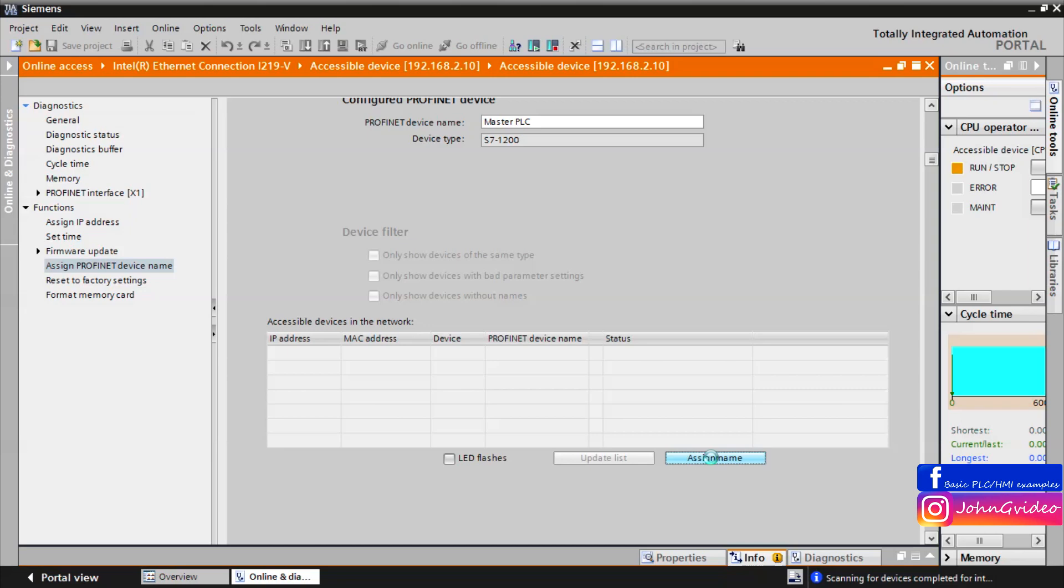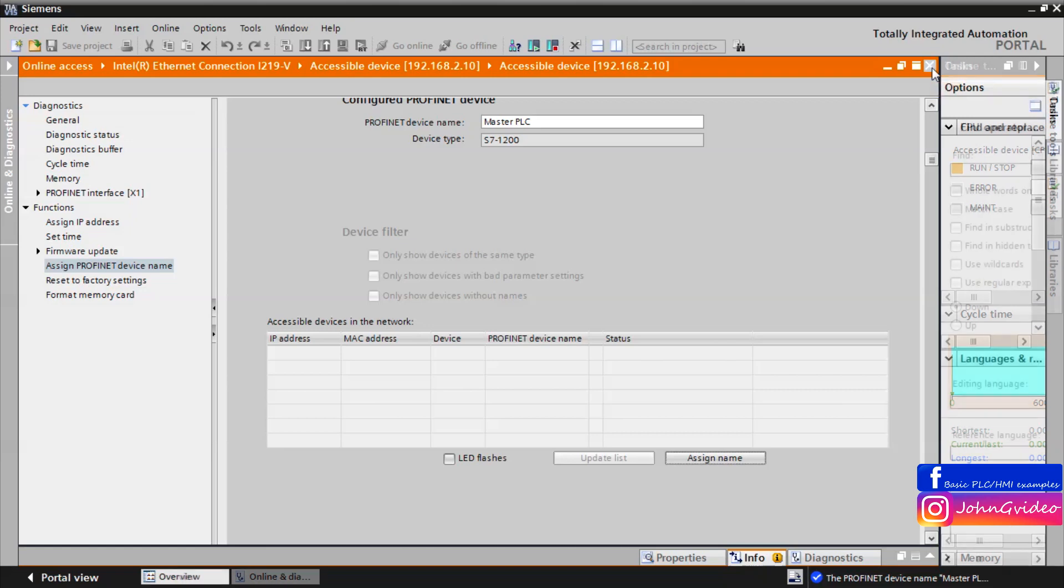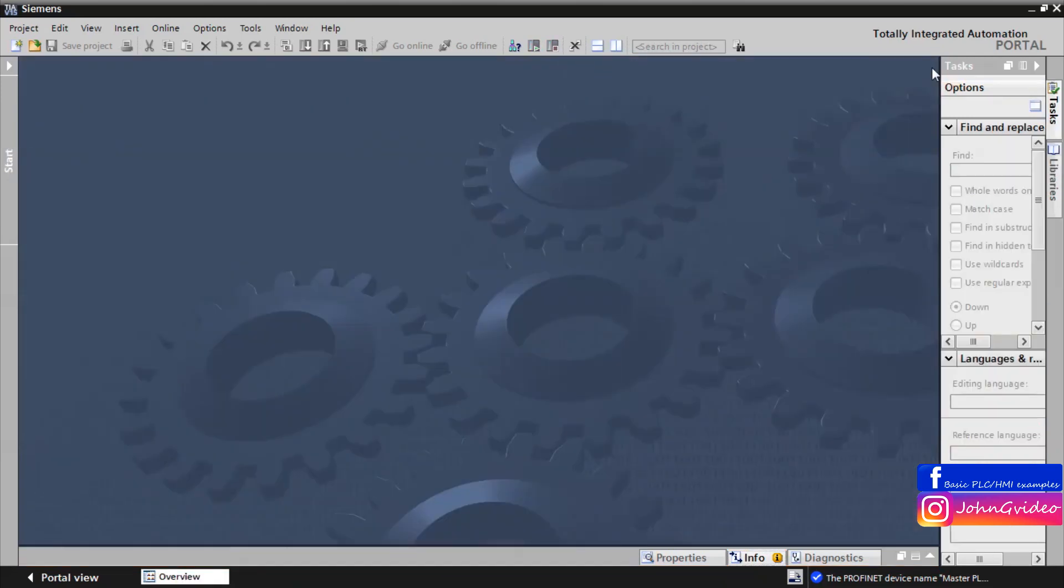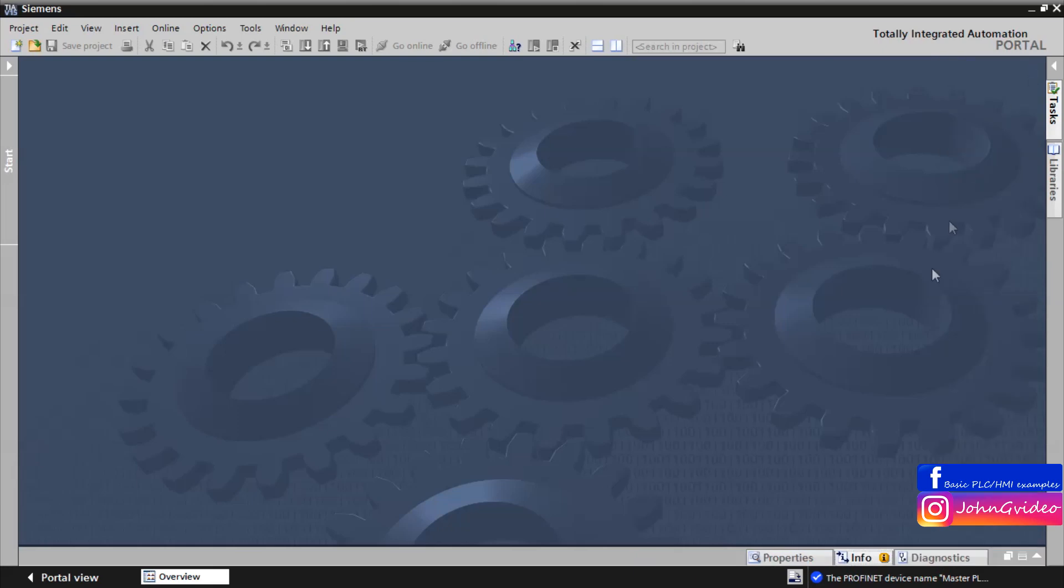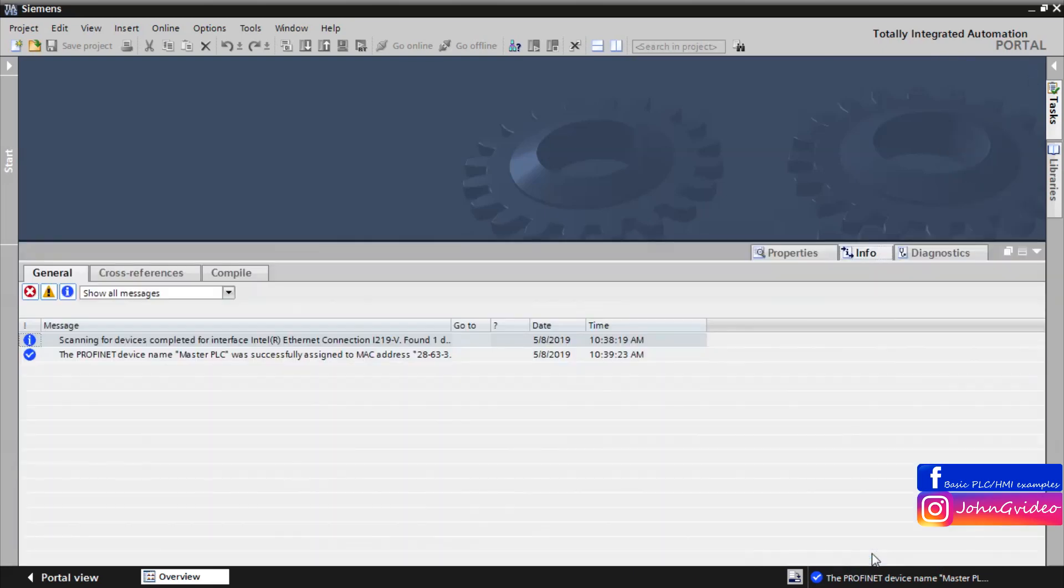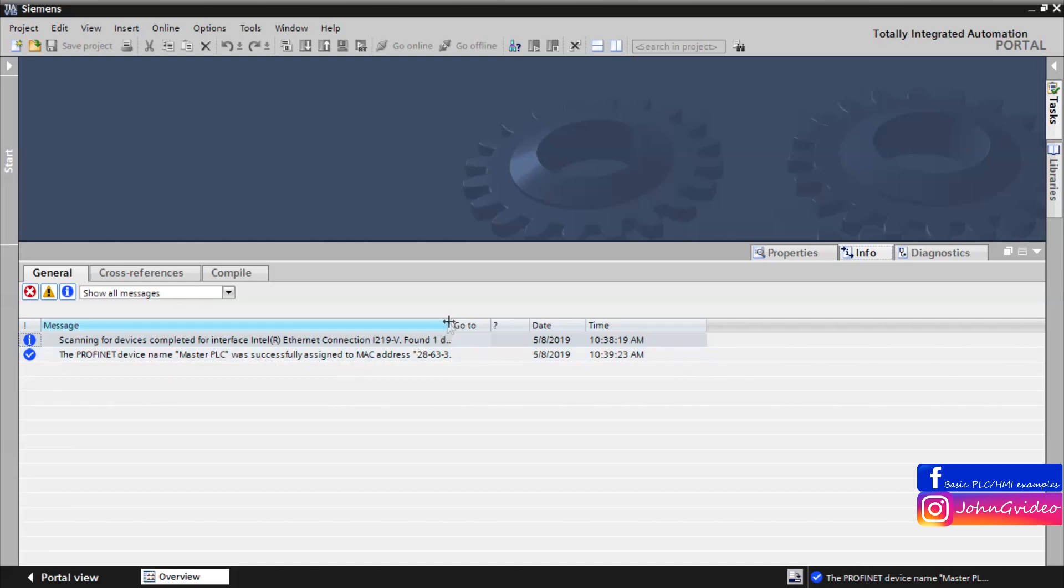We click on the button assign name and then in info window you can check if everything is ok. Now we click on the info button and as we can see the name was successfully assigned to this CPU.